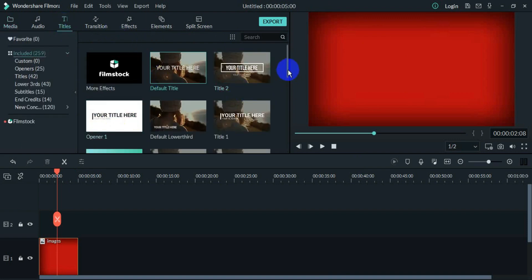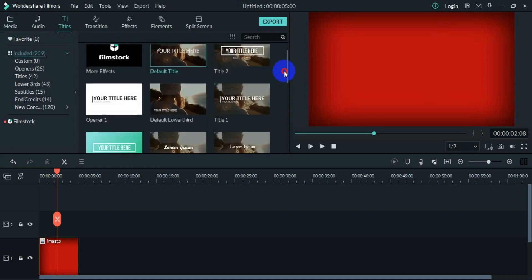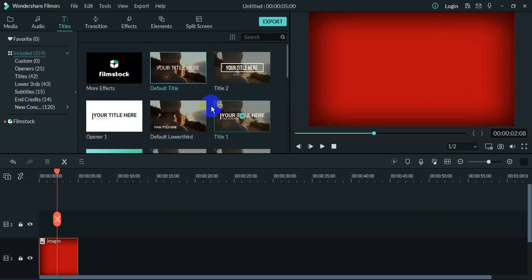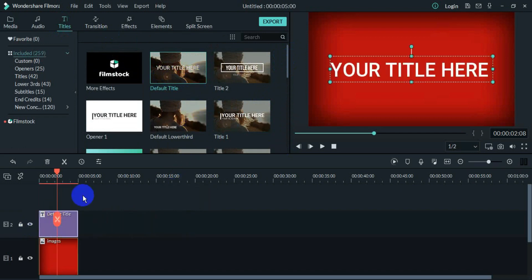After clicking on Titles, it will give you some text formats. I will select this text format and drag it to the timeline. After dragging it to the timeline, it will show in the preview monitor.